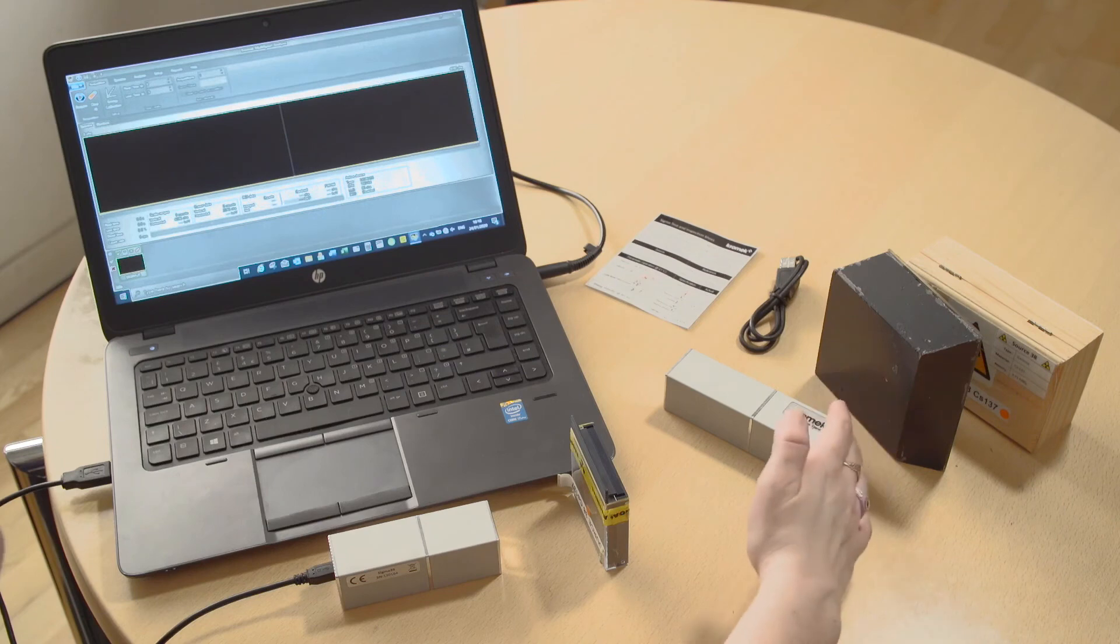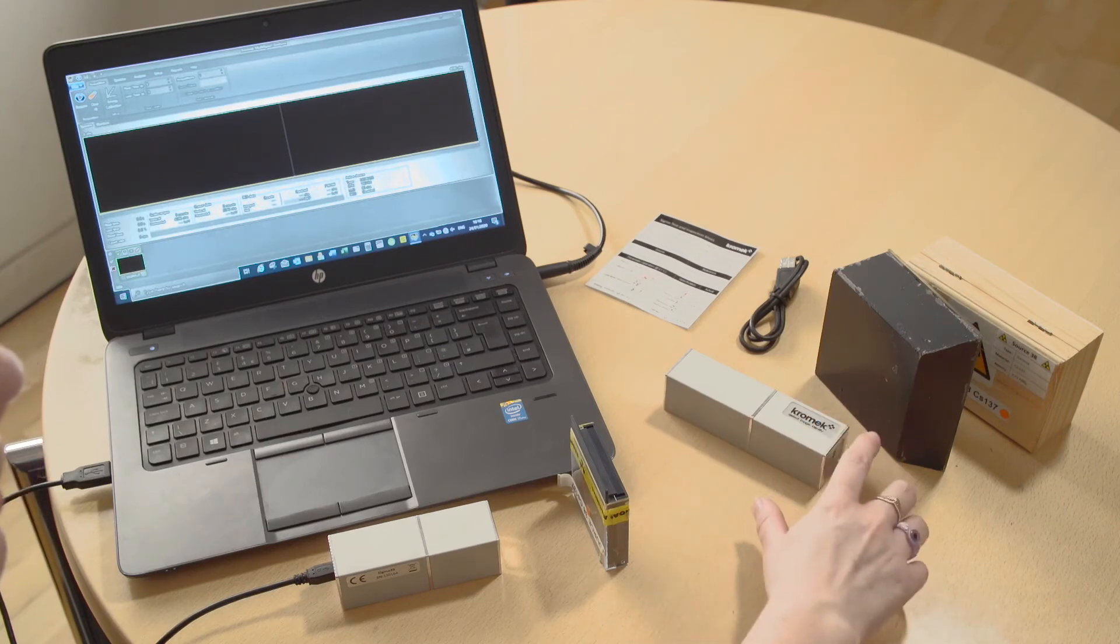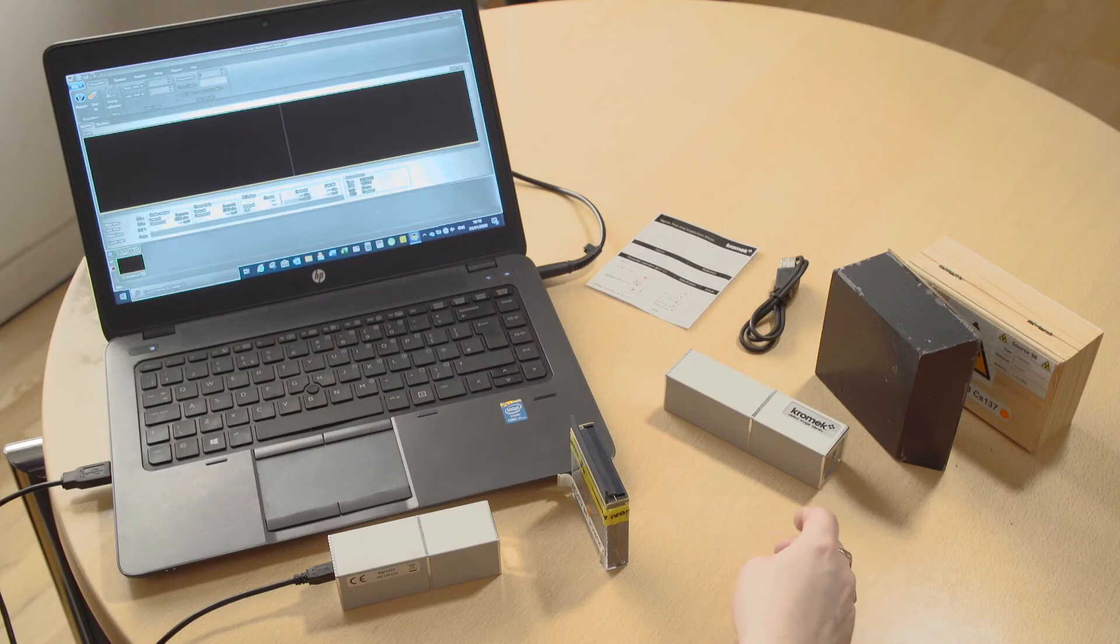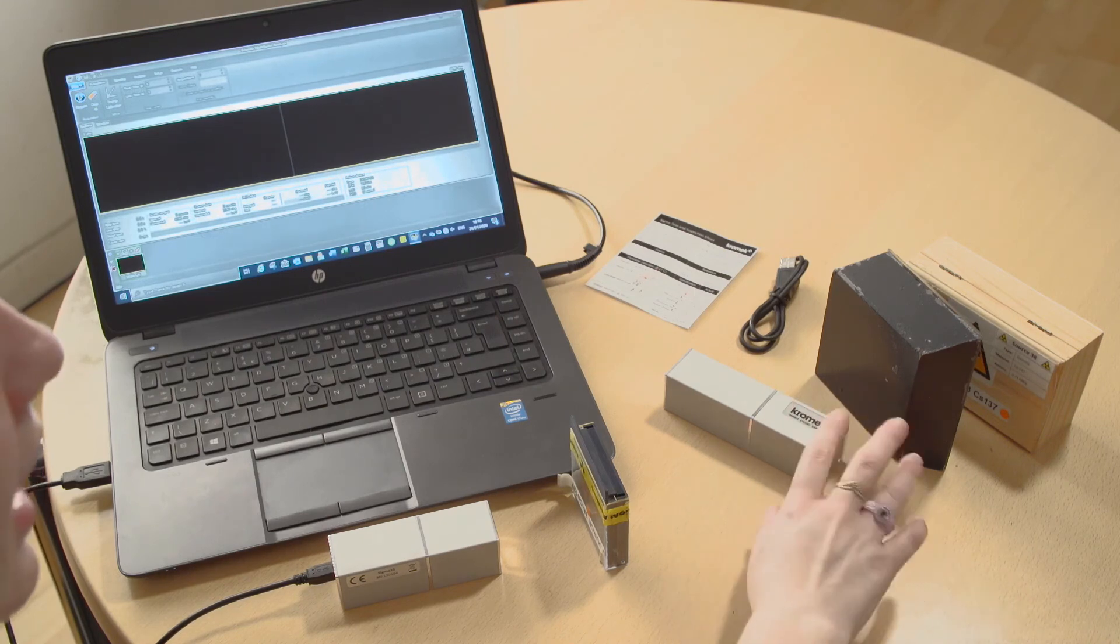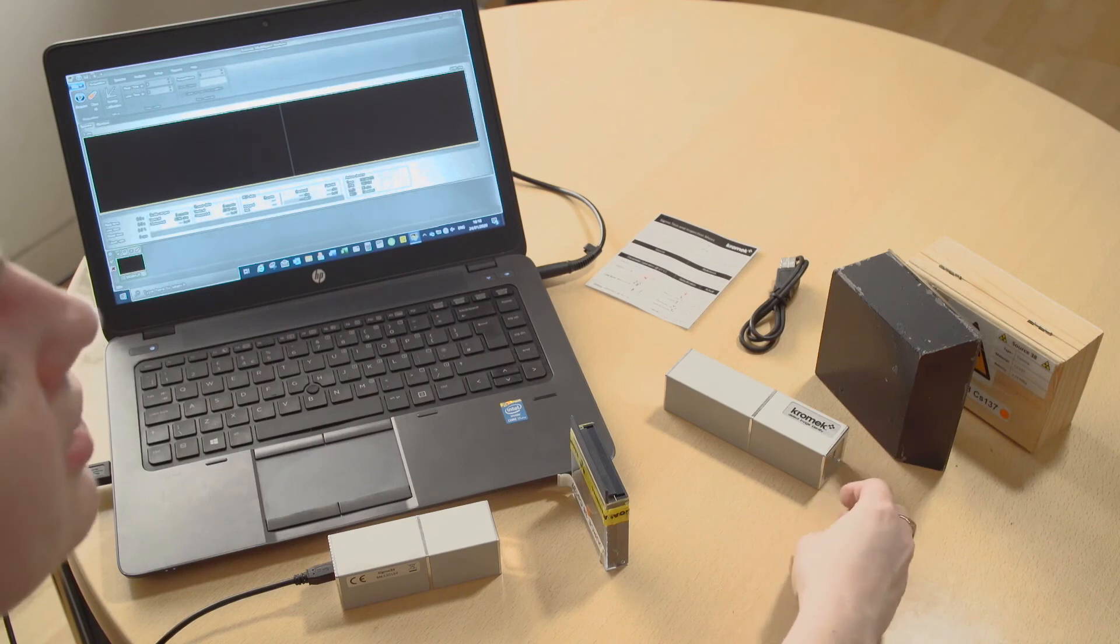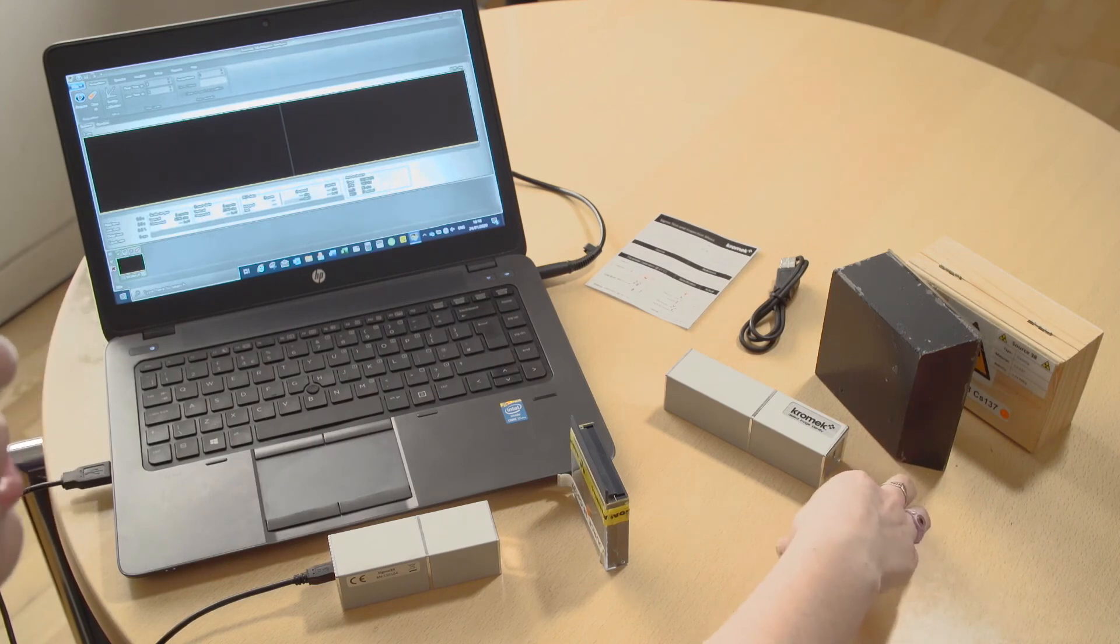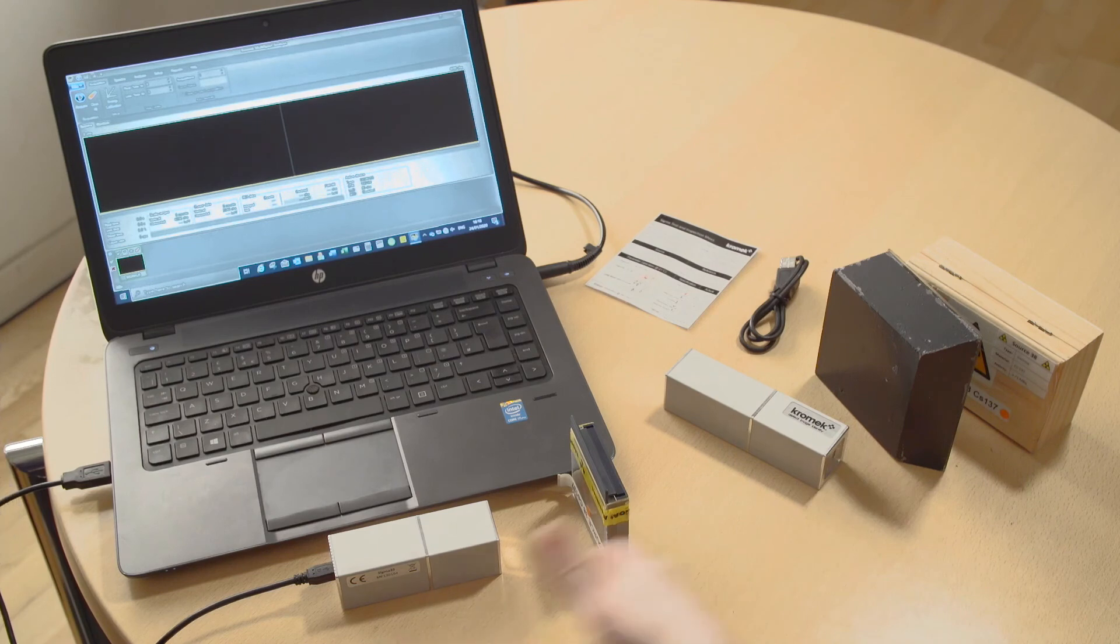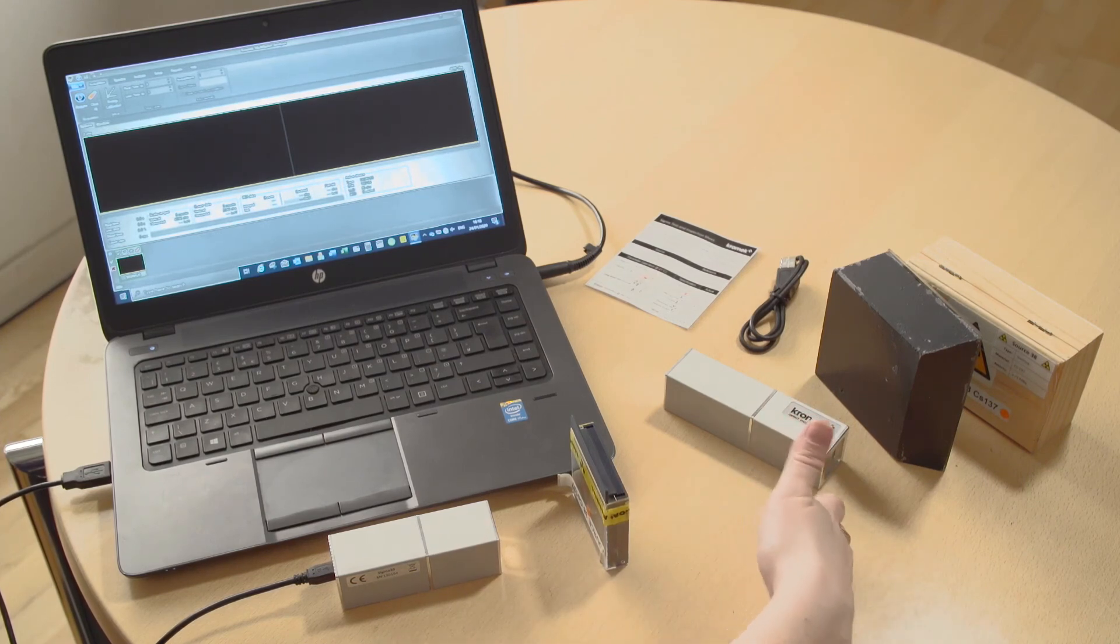We have the Sigma 50 here which has the 2x1x1 inch detector and this detector is better because it has the bigger detector at testing samples with really low levels of radiation in it. So it just depends on what your needs are, depends on which model would be best for you.